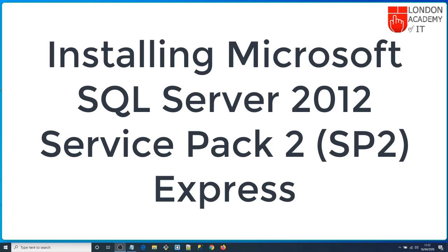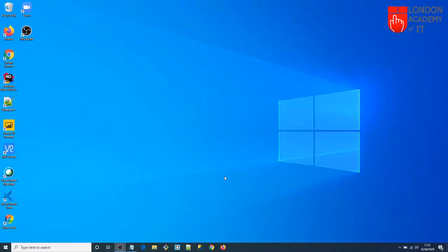I'm going to show you how you can install Microsoft SQL Server 2012 Express Edition on your Windows PC. I'm using a laptop with Windows 10 operating system, but you can install this software on other Windows operating systems too.